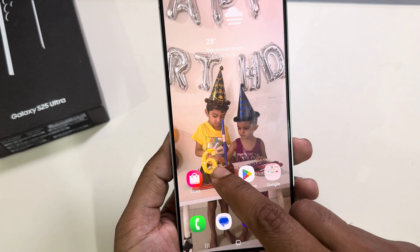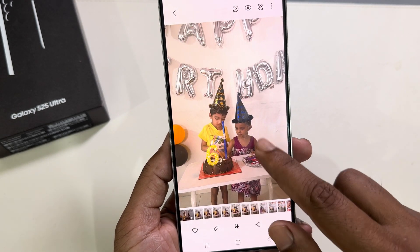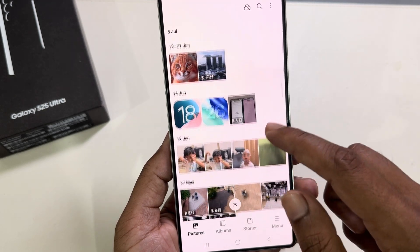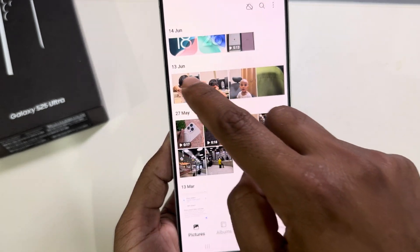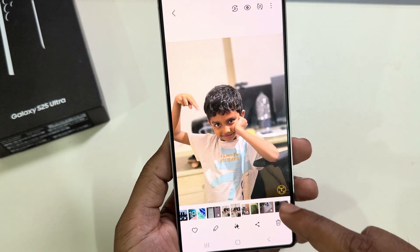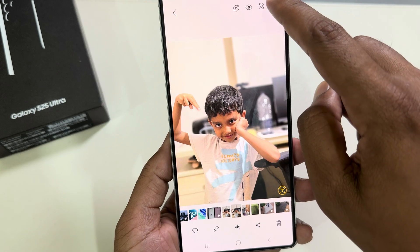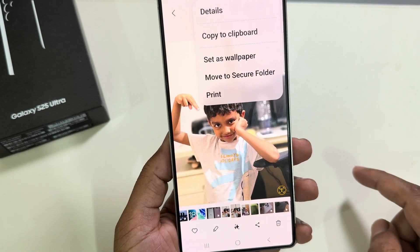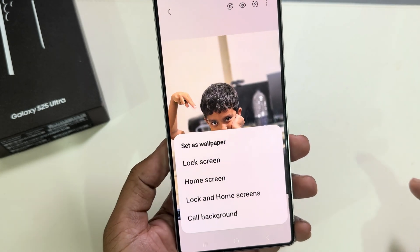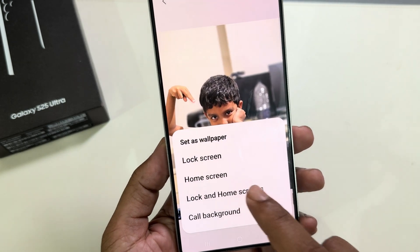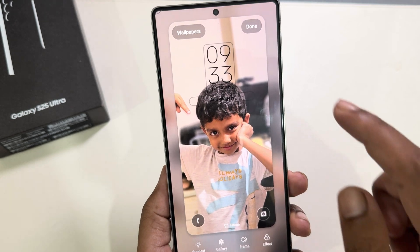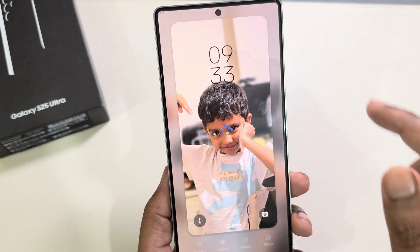Now go back to your Gallery. For example, I am going to make this image the AOD wallpaper. Press on the three-dotted menu and select Set as wallpaper, then choose Lock Screen and wallpaper, and press Done.